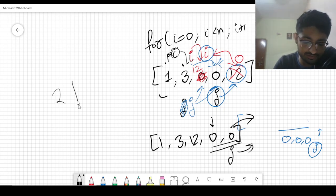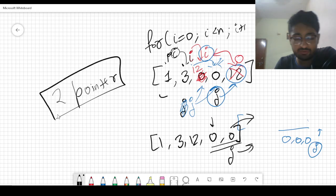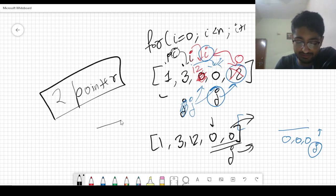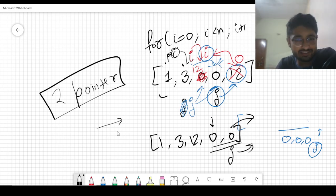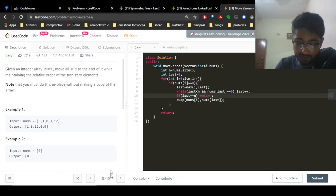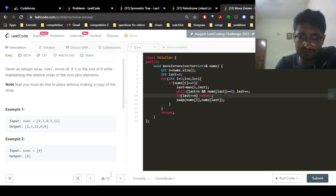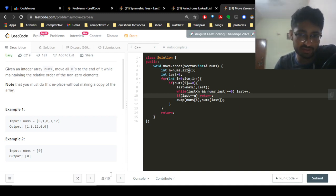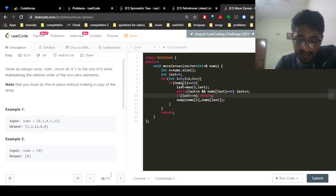This is generally called the two-pointer technique, where one pointer moves through the array normally and the second pointer moves according to the needs of the first pointer. Now let's look at the code. This is our nums array. We first find the length of the array, and 'last' is the second pointer (j). The first for loop moves i from left to right.